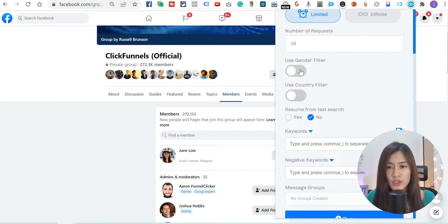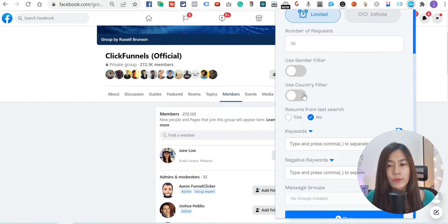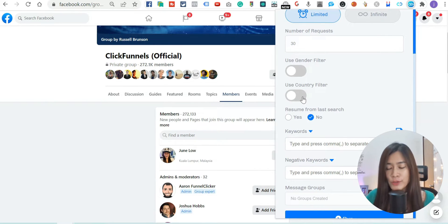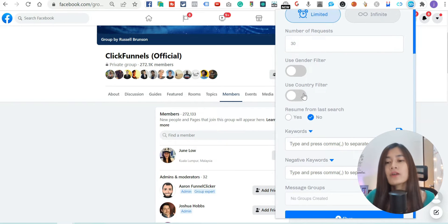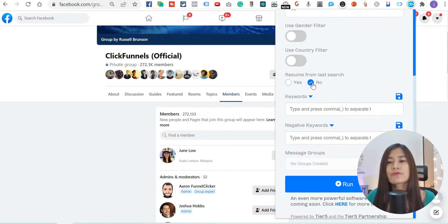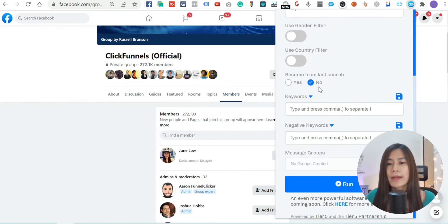I'm not using the gender filter or country filter because those require an extra payment. If you want to use them, feel free to DM me for the price. The 'resume from last search' option — for a first timer, just leave it as No. I'll explain that later. Now let's talk about keywords.